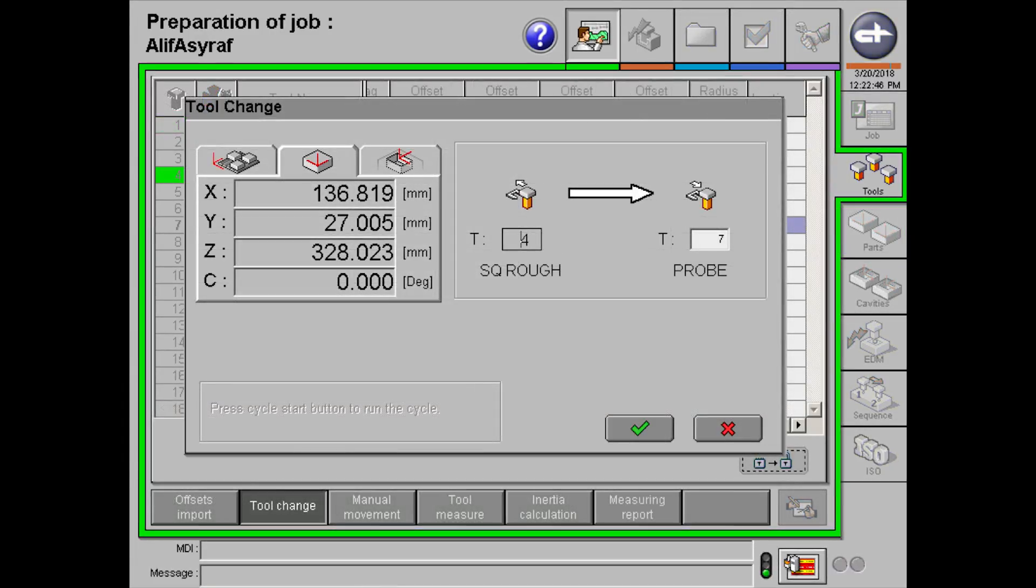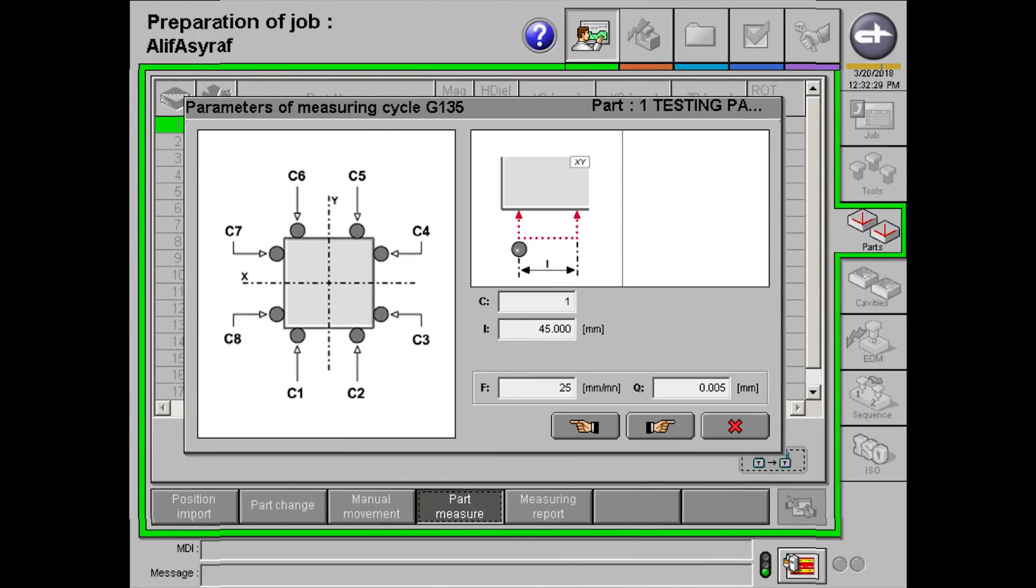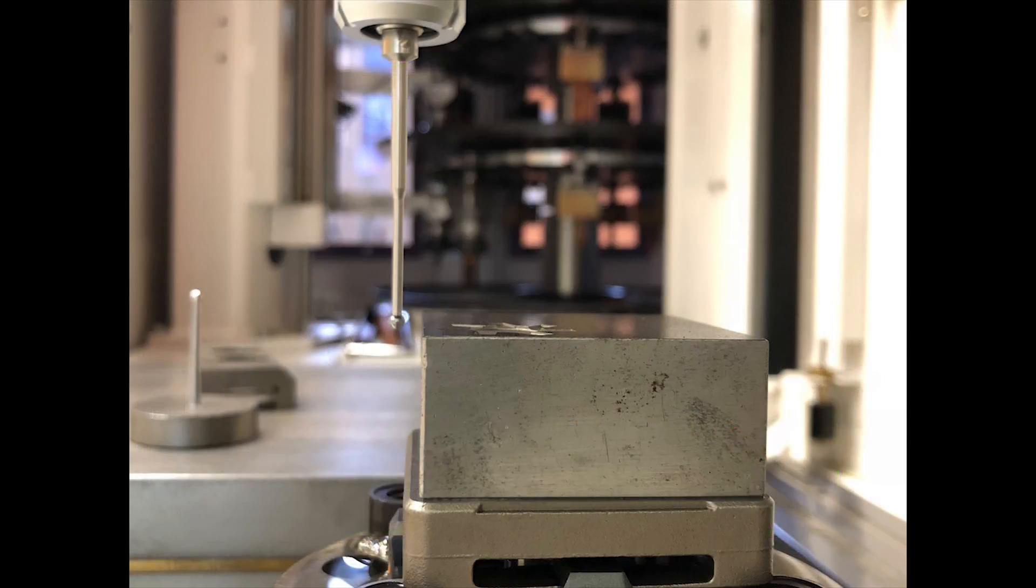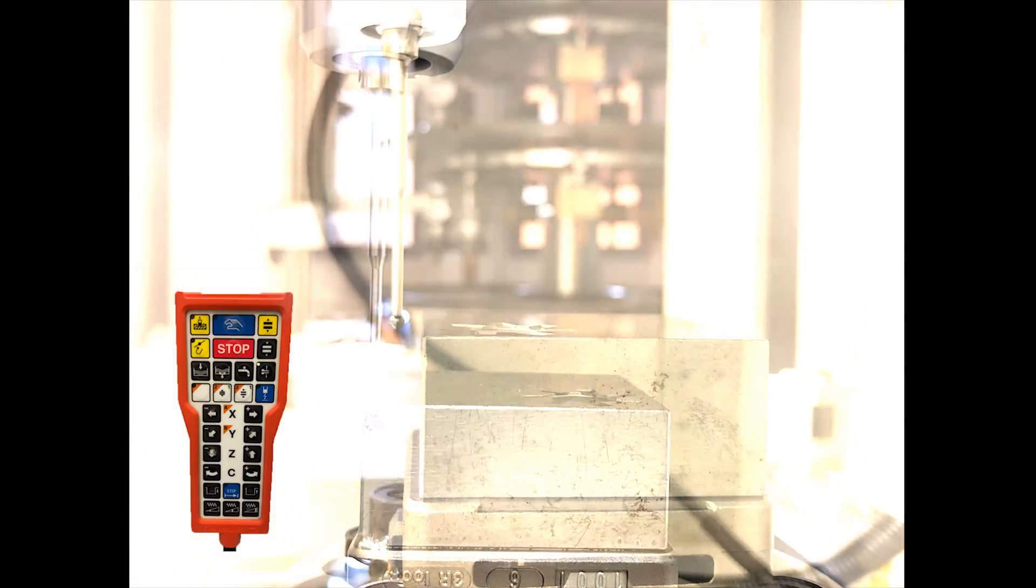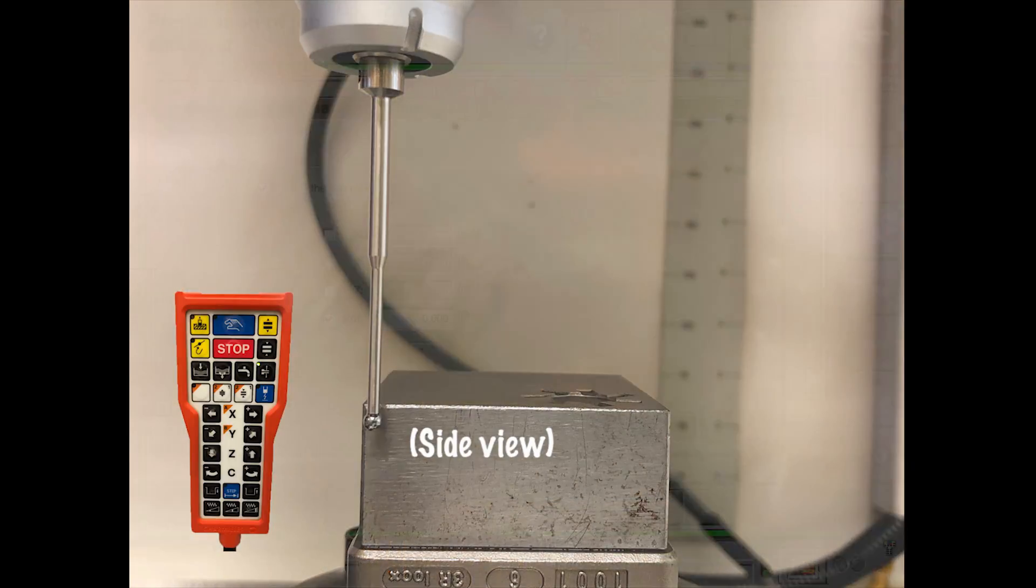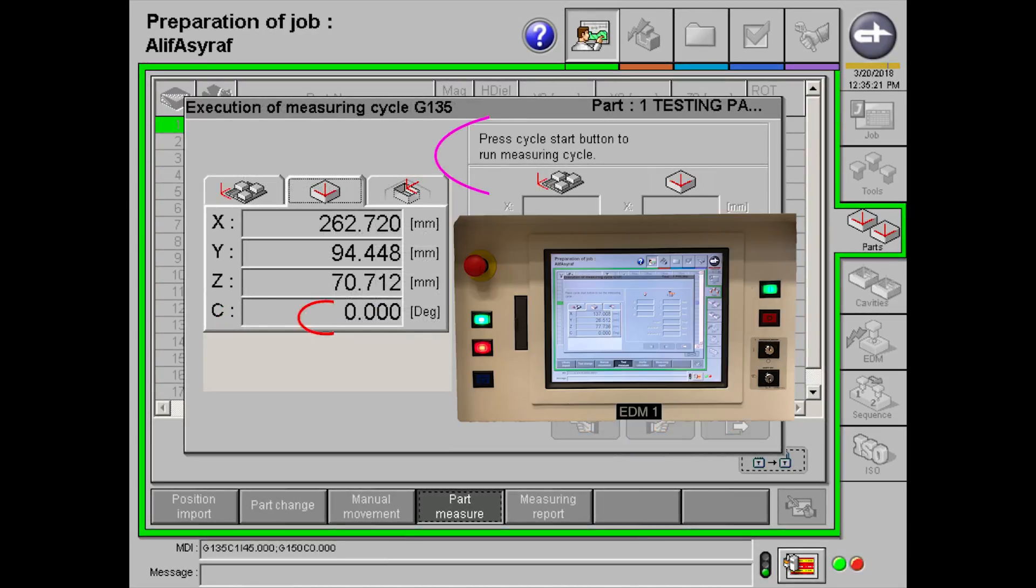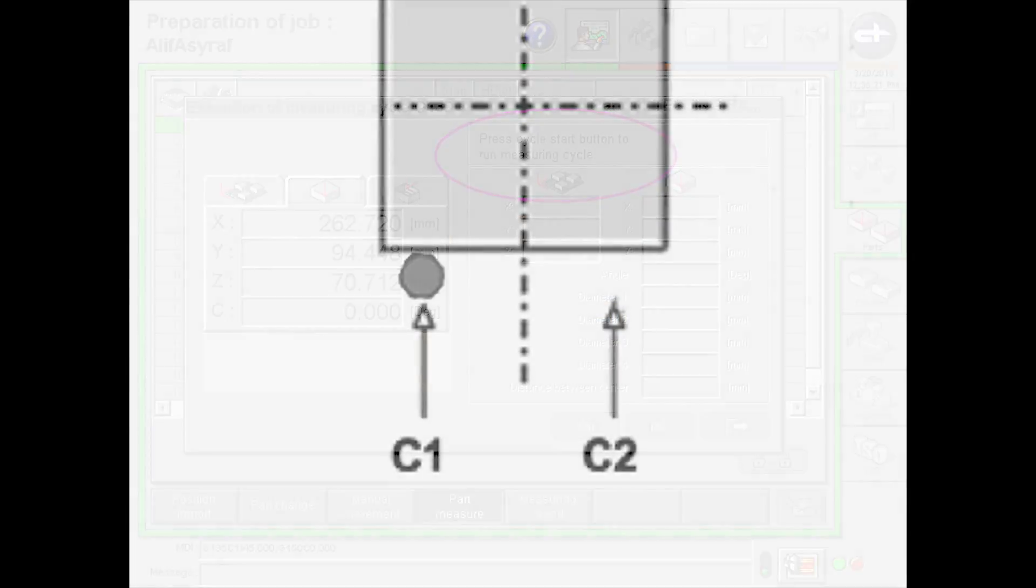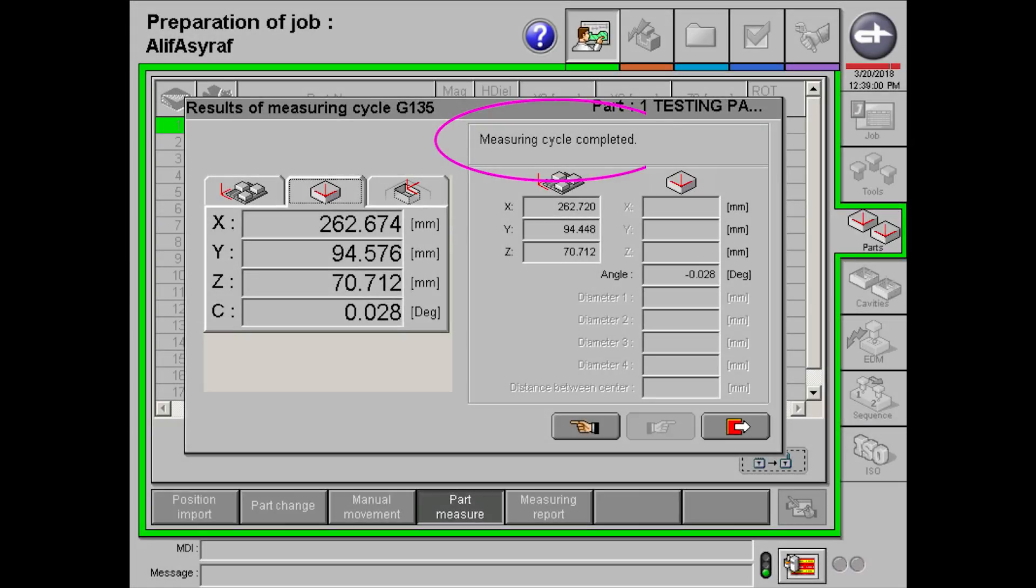Before we do a part alignment, we need to change the tool to a probe. After changing, click on part alignment 1 under part measure. Bring the probe to the position that you have chosen in the picture. Again, importance of allowance is not to damage the probe and workpiece. X, Y, Z does not need to be checked. Press the next and the start button to start the alignment cycle. Part alignment cycle will look something like this. Once completed, exit to the part section.